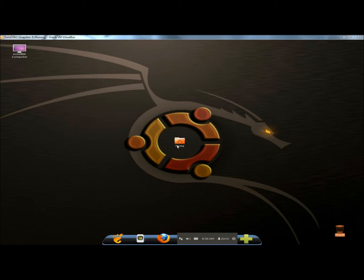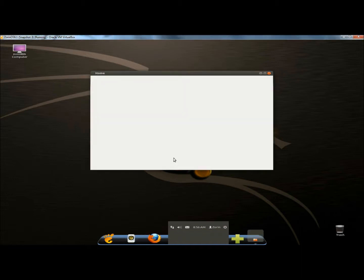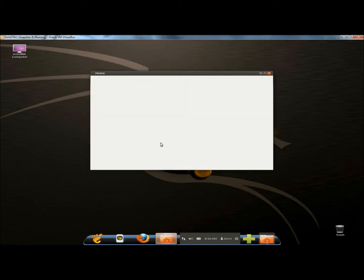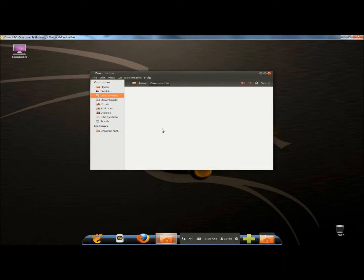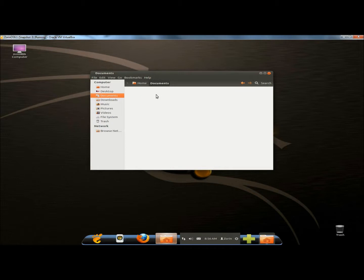I'm going to begin by going to the home folder. Next I'll go to documents and create a folder within the documents folder, and I'm going to name it new.